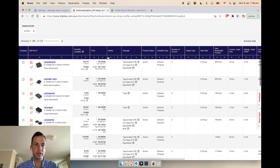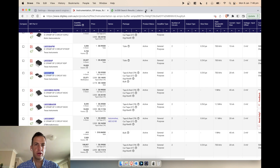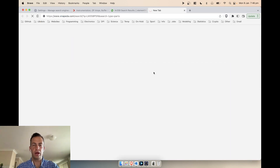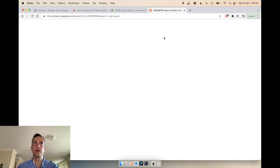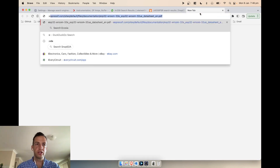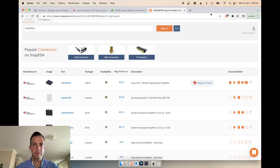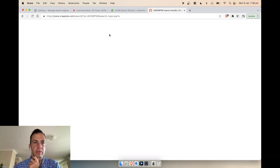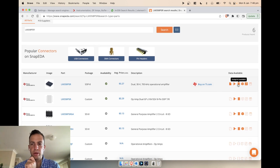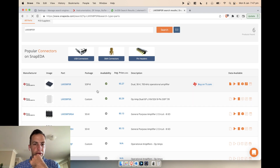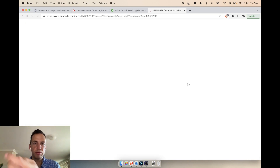Once we've found a component we're interested in, what we want to do is find the schematic symbol, the footprint, and hopefully a 3D model as well. I use 'eda:' in the search bar which goes to SnapEDA — a provider of these kinds of third-party components. When I search there you can see on the right-hand side it shows we have the symbol, the footprint, the 3D model, and also a simulation available since this is an op amp.